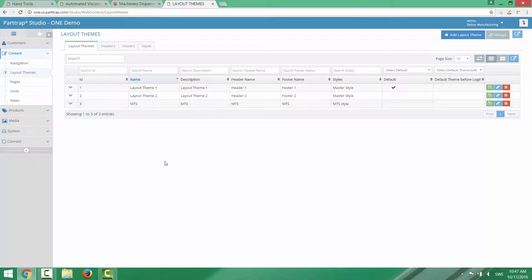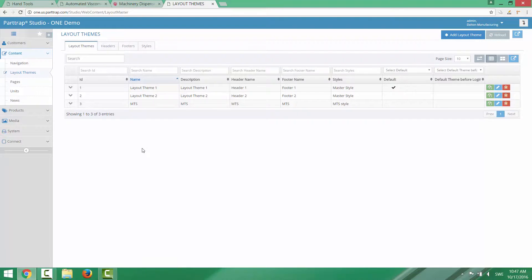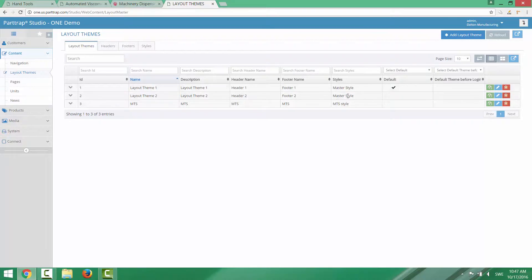Each layout theme consists of a header, footer and a style. So if I go into layout theme 1, which happens to be the default layout theme, you can see it here.